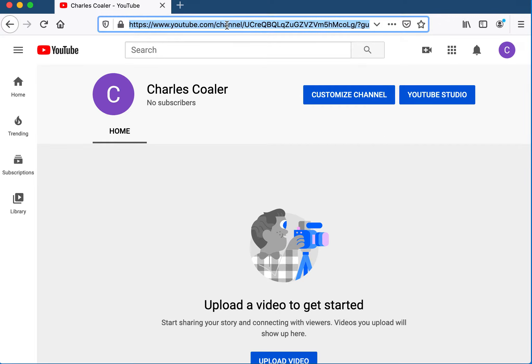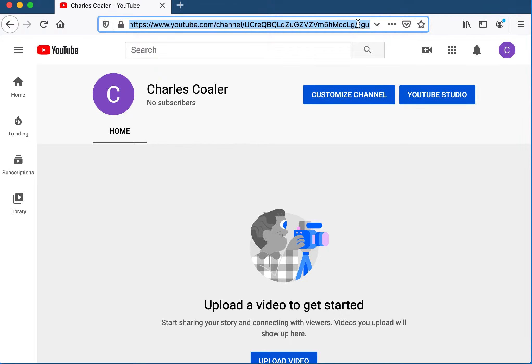This is the link that I need so I can approve your channel for use inside the domain. It'll also be what you'll want to communicate to your students so they can find your channel and subscribe to it.